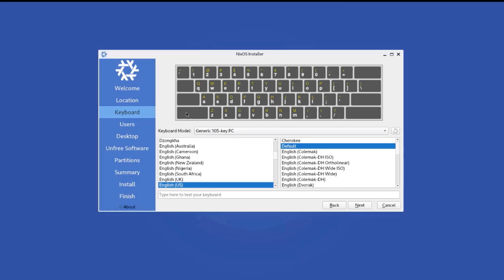So here's where you have to choose your keyboard model. It's already set at English US. And also here you can type here to test your keyboard. I'm going to click next.